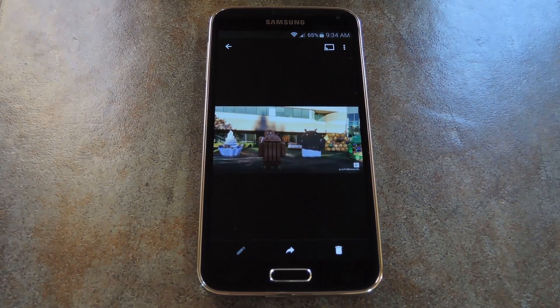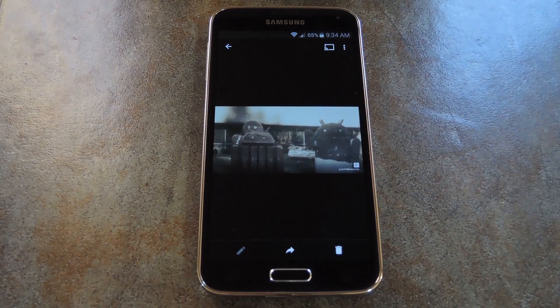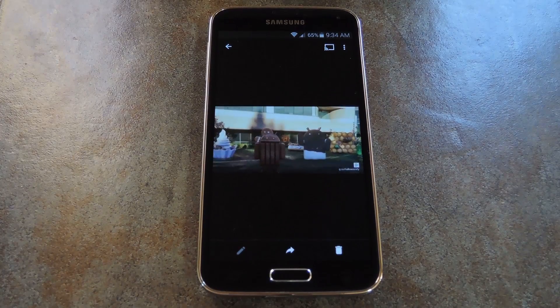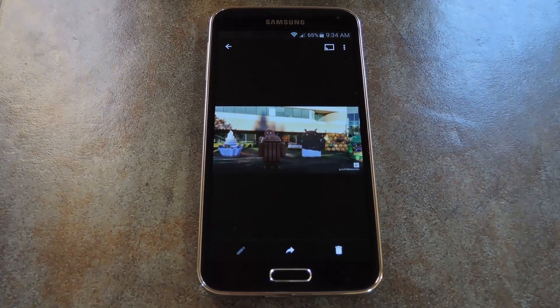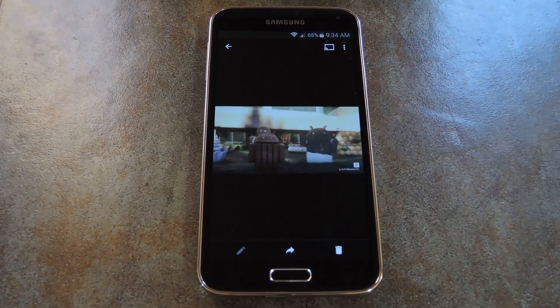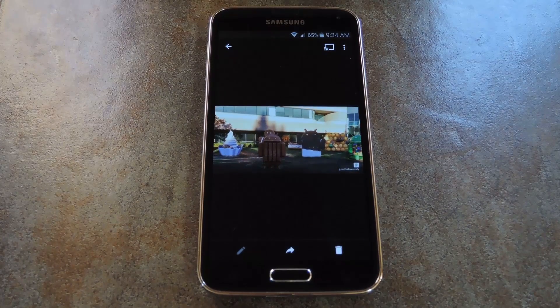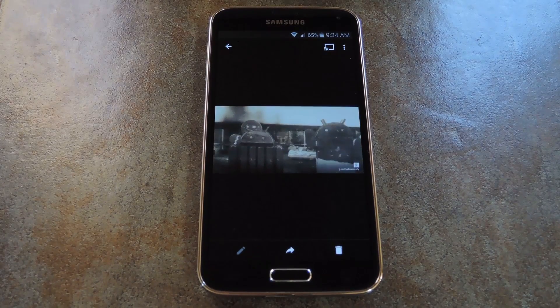For more Halloween tips and tricks like this, be sure to check out the full tutorial at the link in the description below. As always, we'd appreciate it if you would like and comment on this video and subscribe to our channel. We'll see you again next time — Happy Halloween!